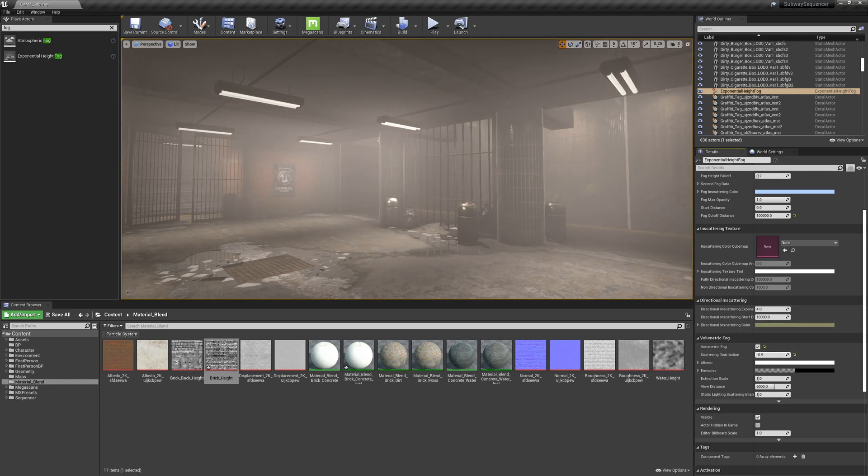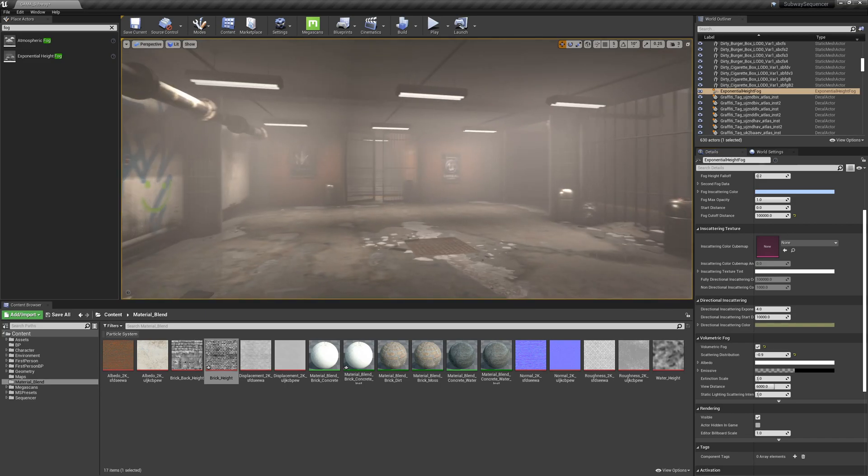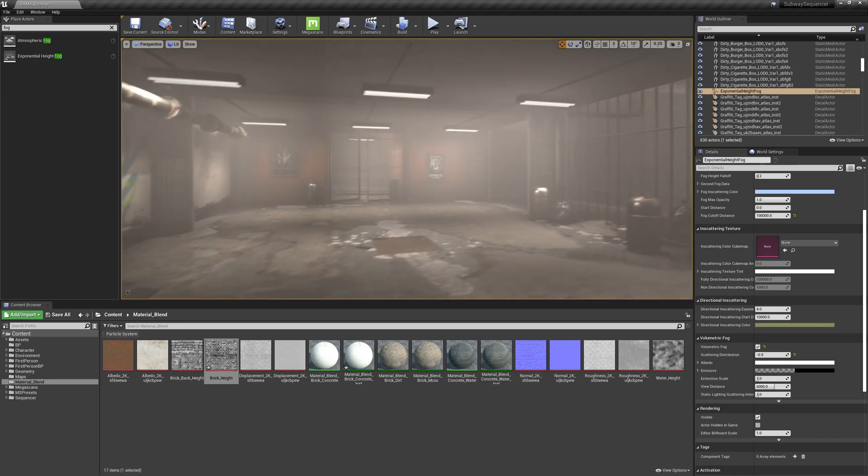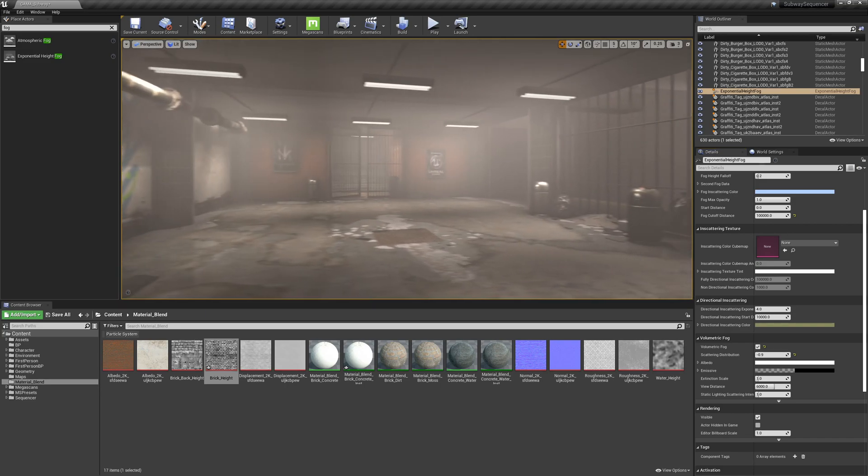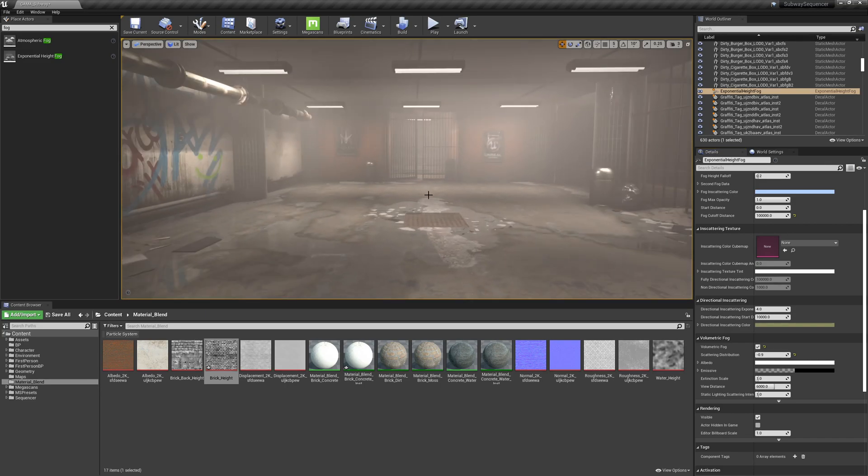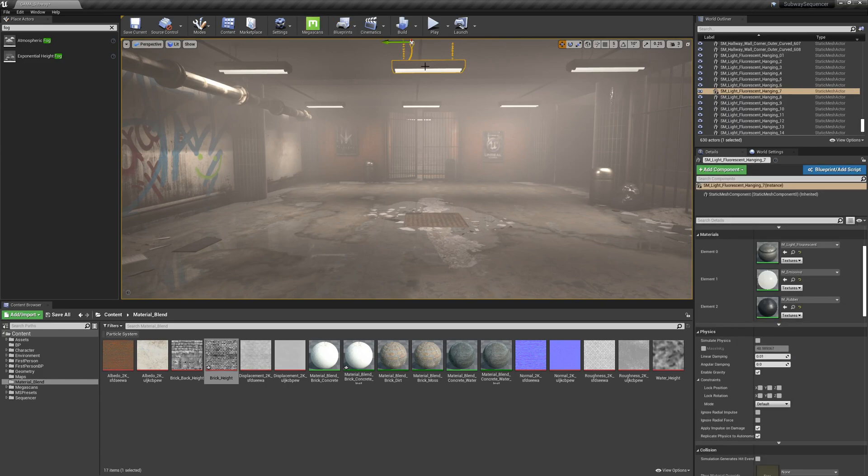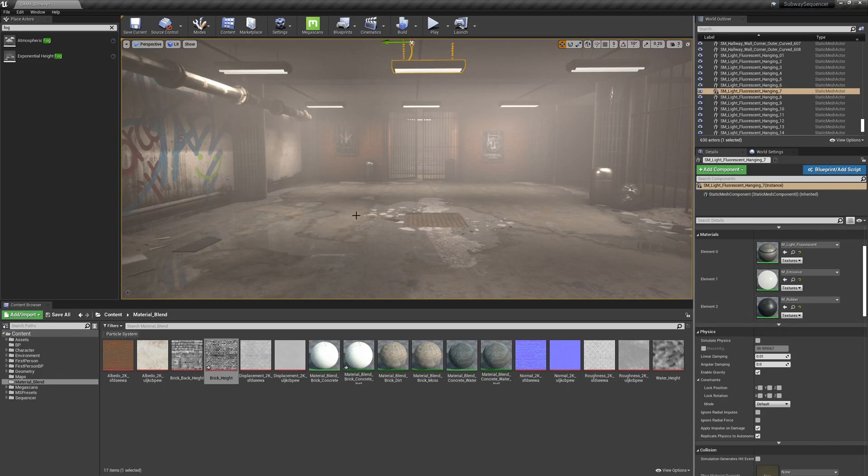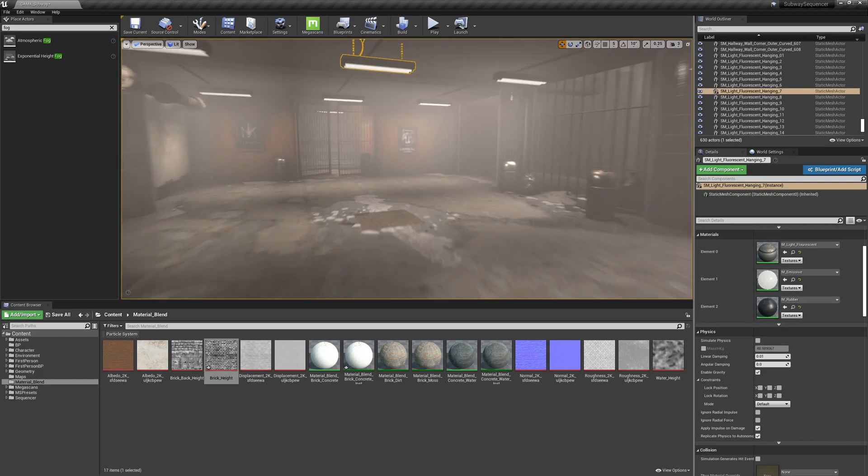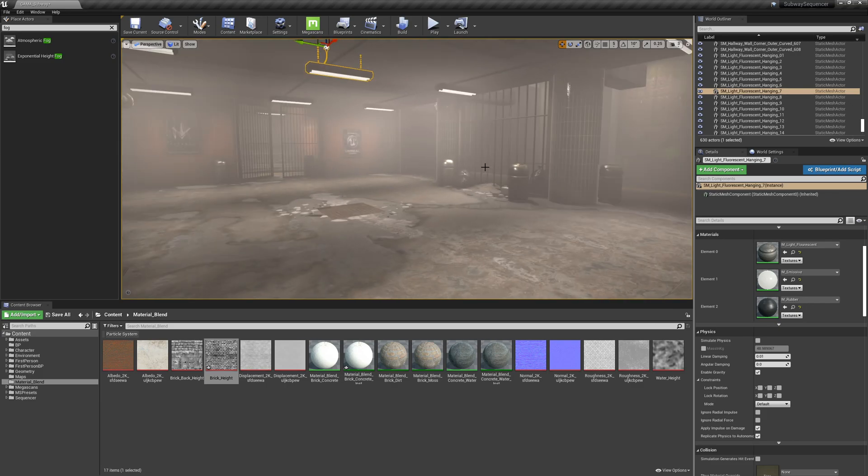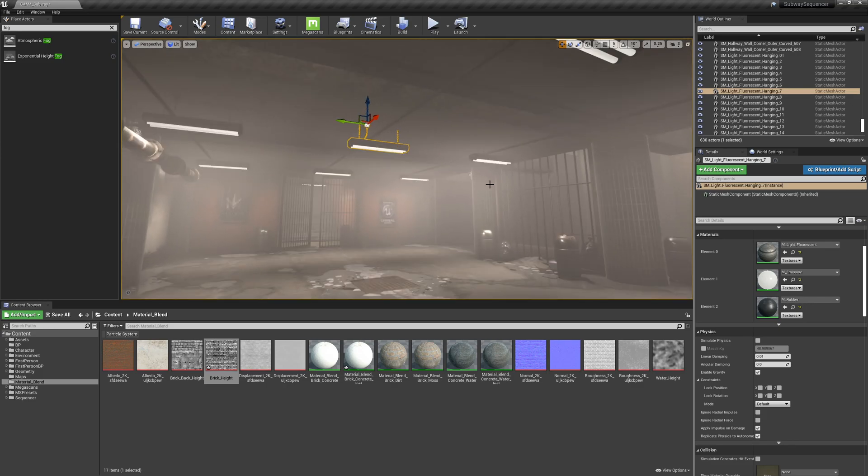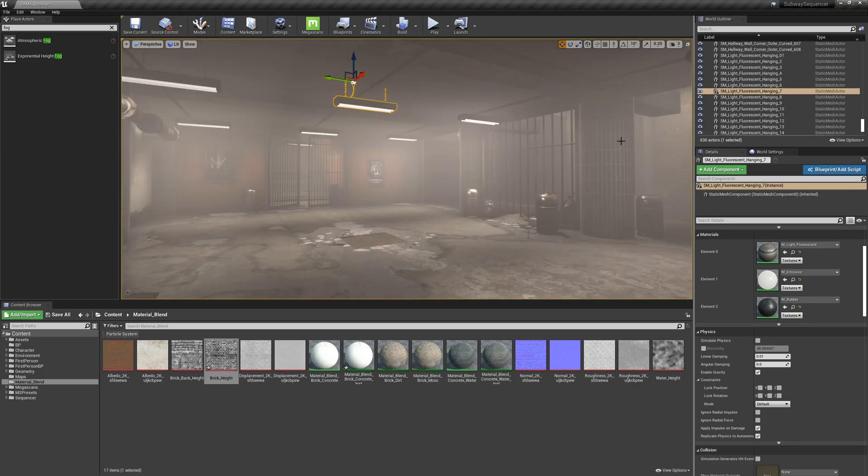But if I lower it it kind of brings the fog down to where the light is kind of pointing. So again as I bring it up it brings it up closer to the fixture. As I bring that value down it kind of points it down more where the actual cones of lights are.